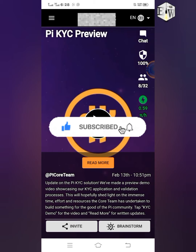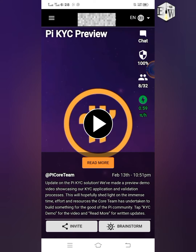Today I would like to show you some few things you have to do before the main Pi KYC. As you can see on the home page of the Pi mining app, you have the Pi KYC preview. You can go to your Pi mining app while you watch this video so you can understand the whole process of the Pi KYC and all the documents and information you are going to need.